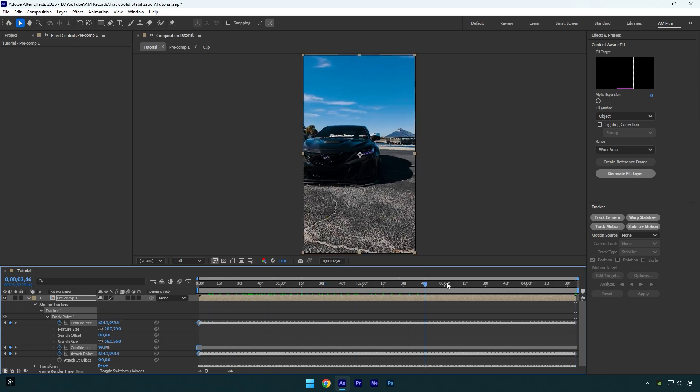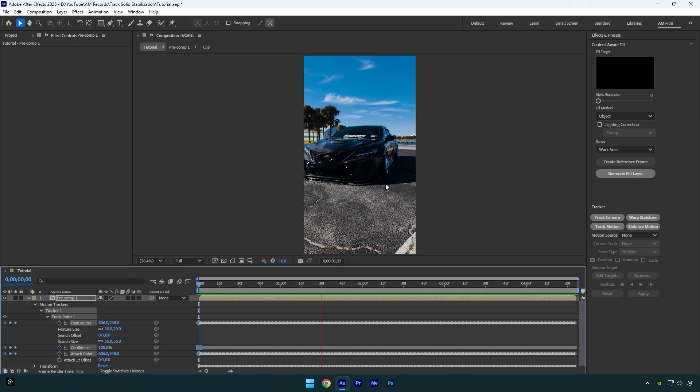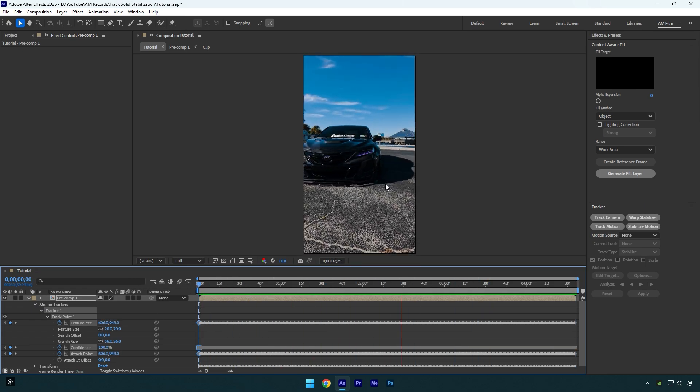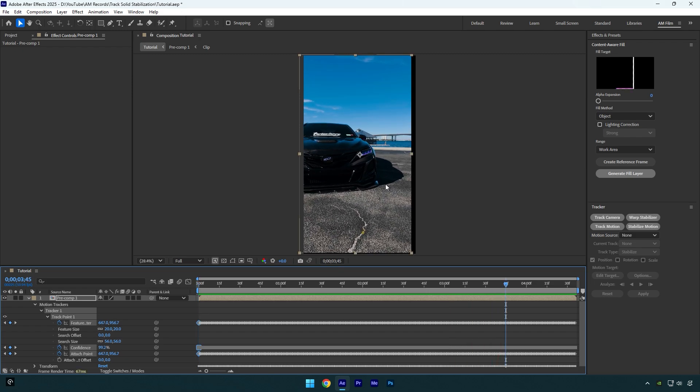So here we have our video, and let's check the stabilization. As you see, it's stabilized and 100% smooth, so let's fix those black edges now and we're done.